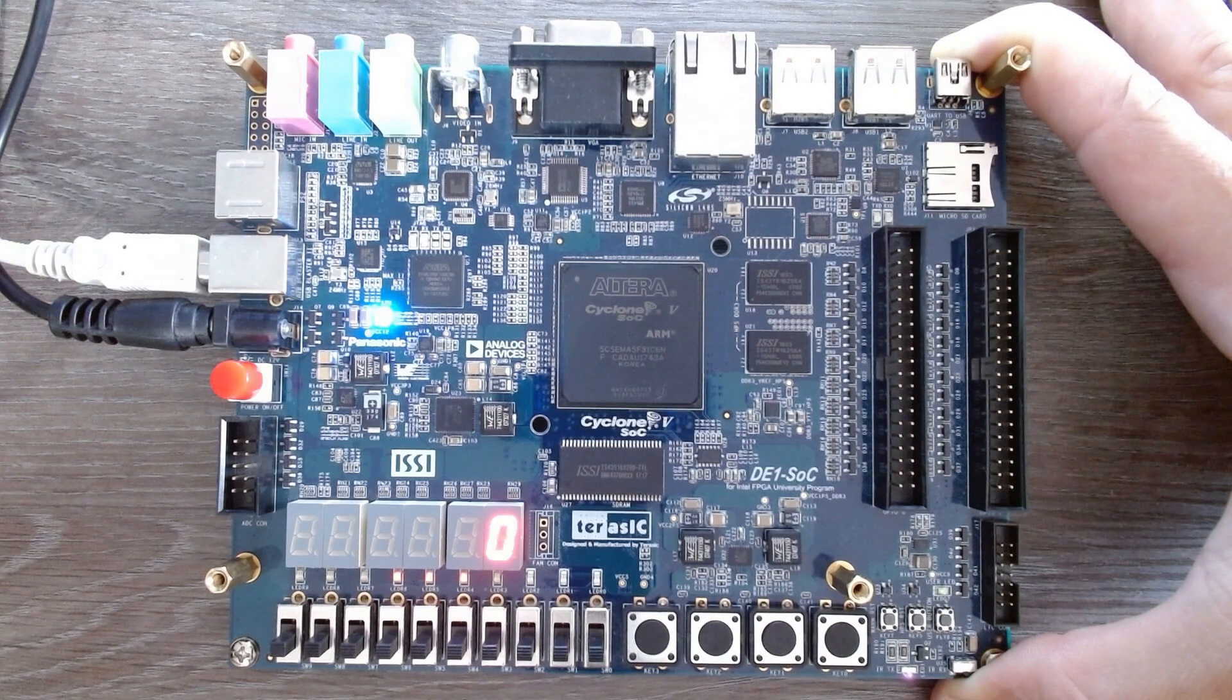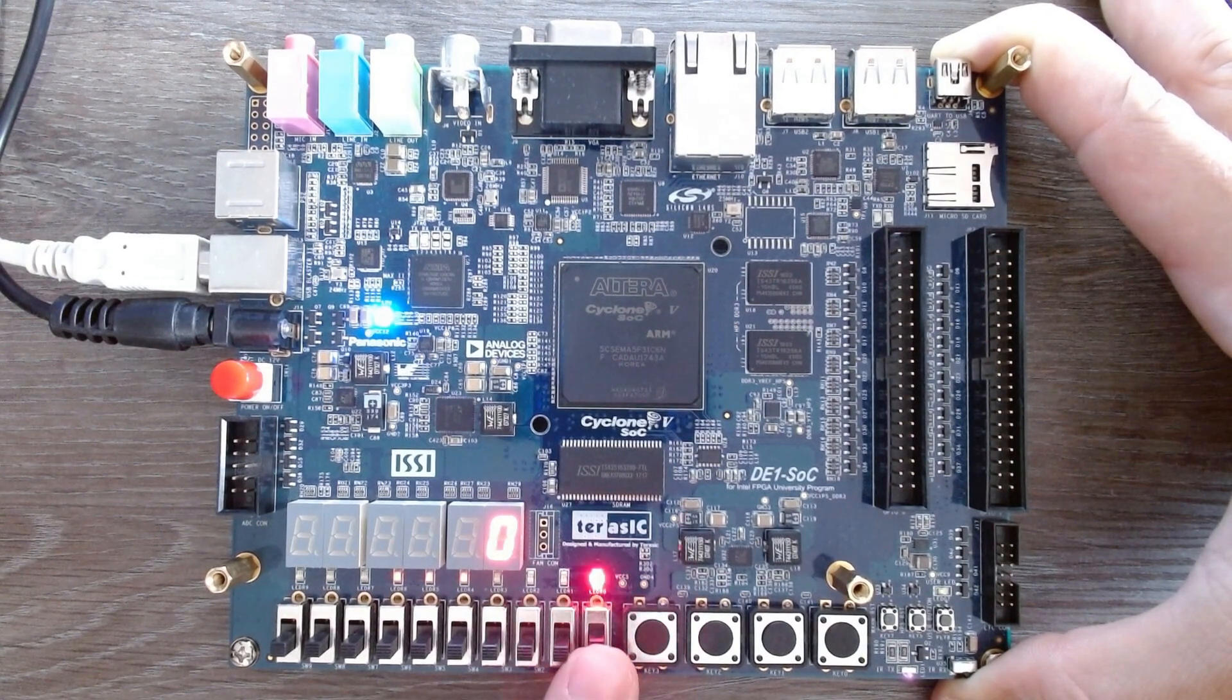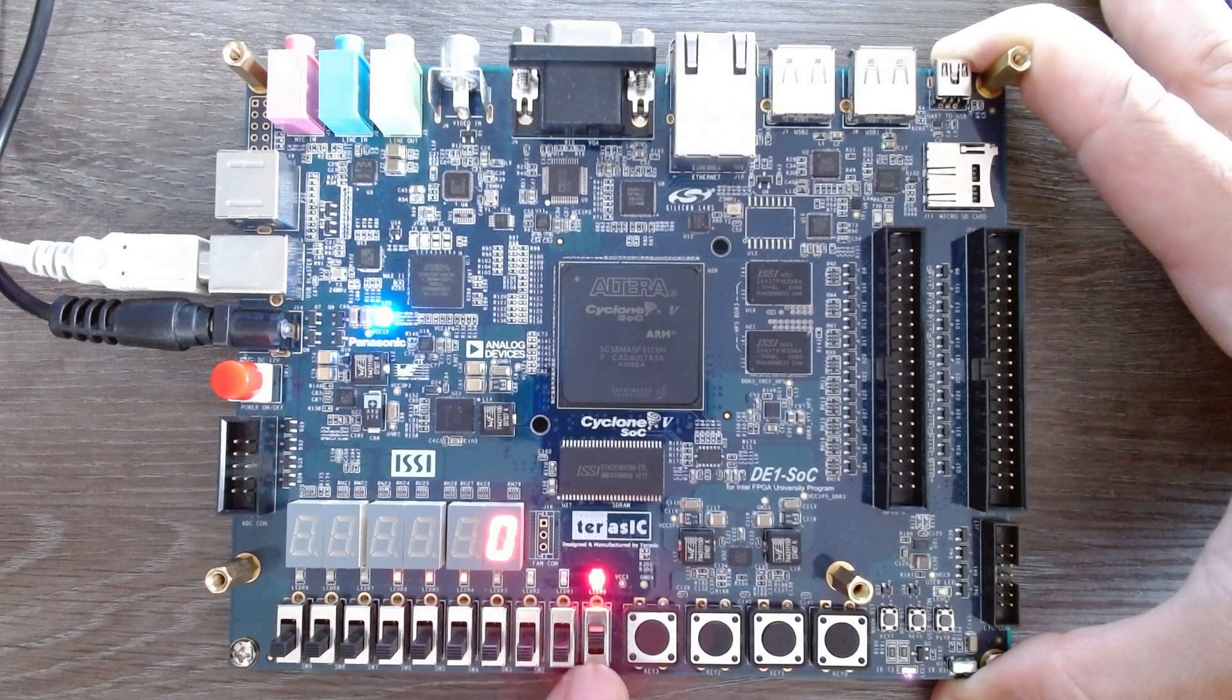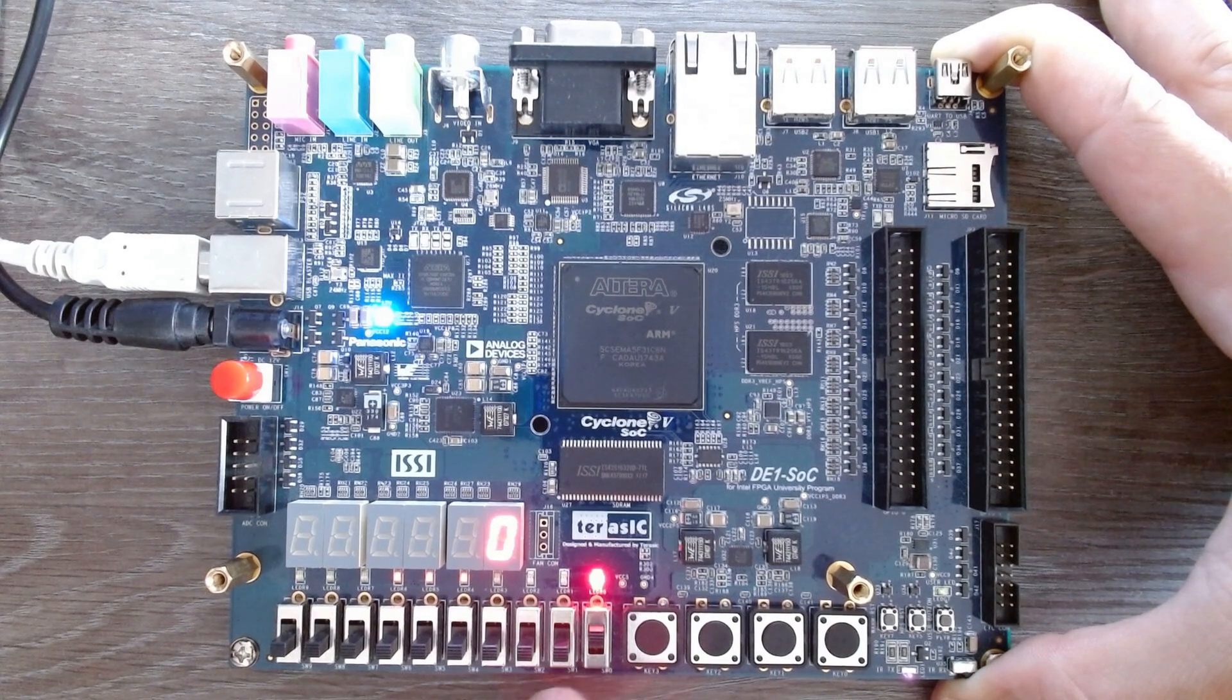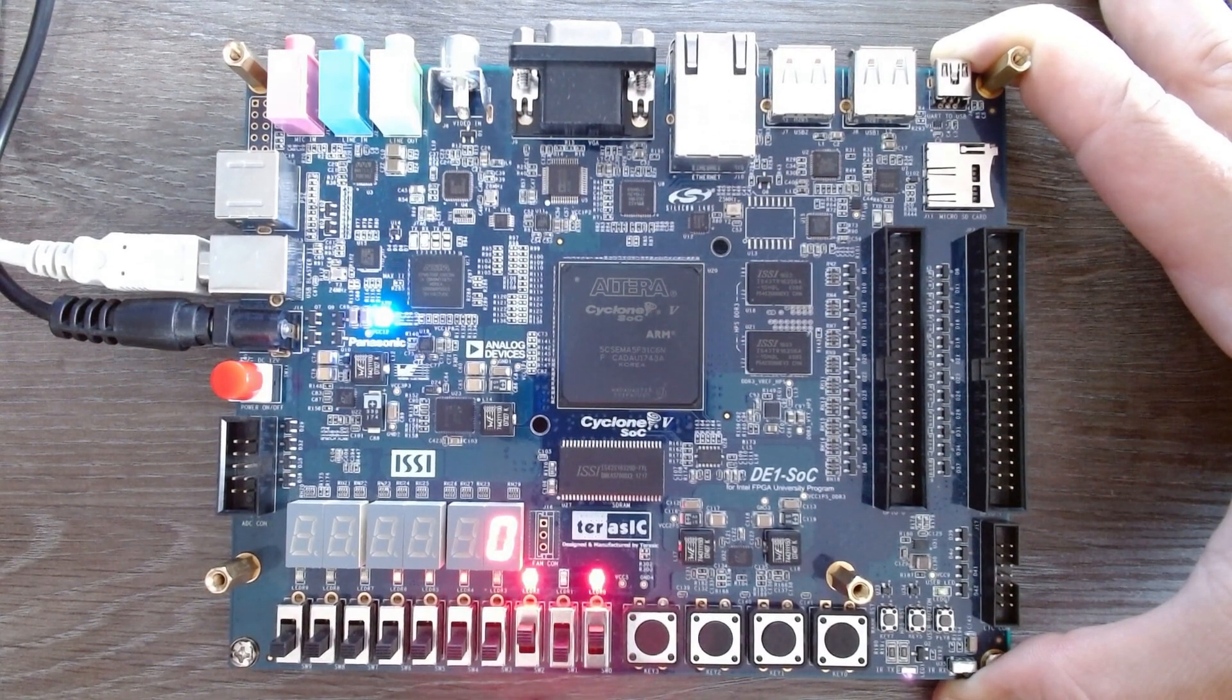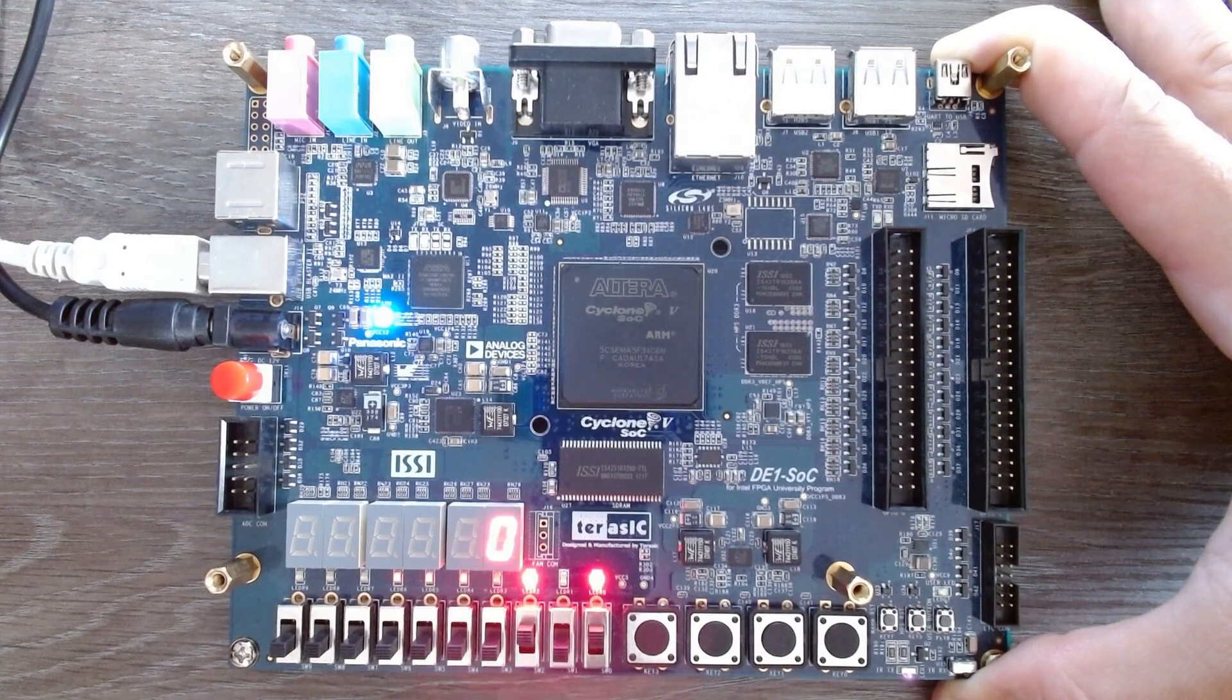Let's play now with the decoder. I make the input into the encoder 1. The decoder correctly outputs a value of 1. I change the value to 5. The decoder changes the value to 5 also.